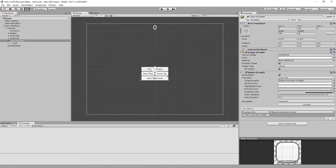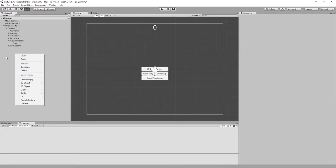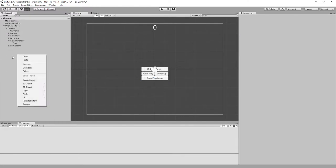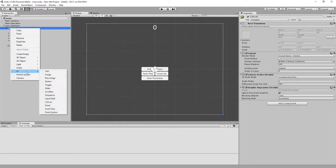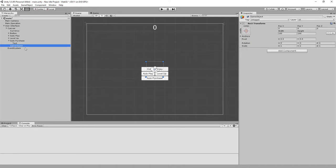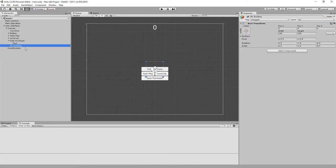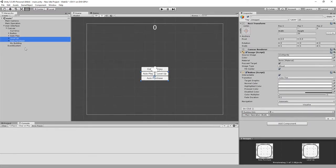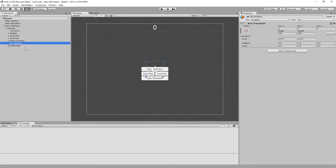Now I'm going to create an empty game object within the canvas. I'll call this 'My Building' and set its position to zero, zero, zero.